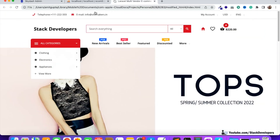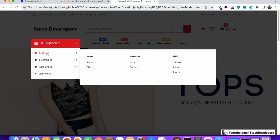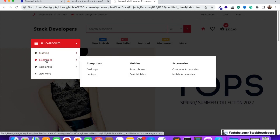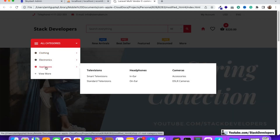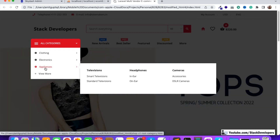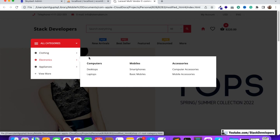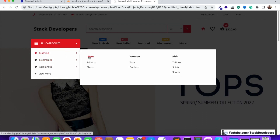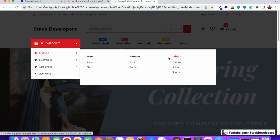We have completed this part. We have added clothing, electronics, and appliances as sections, and we can add more sections as per your own requirement. Every section has categories — for example, we can see men, women, and kids categories, which further have subcategories.